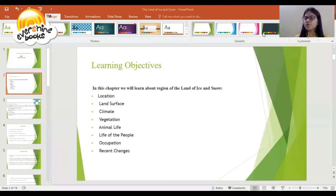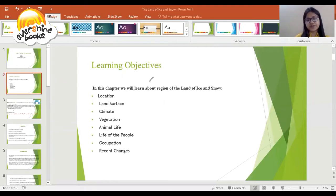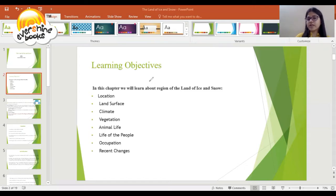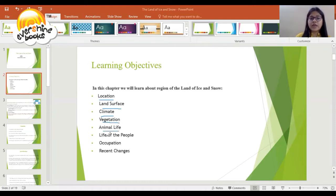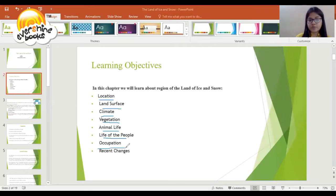First, you should know the learning objectives of this chapter — what you will learn here. In this chapter, we will learn about the reasons for the land of ice and snow, location, land surface, climate, vegetation, animal life, life of the people in the region of land of ice and snow, occupation, and recent changes.